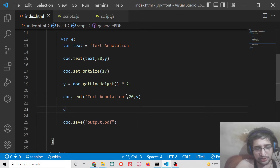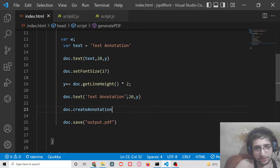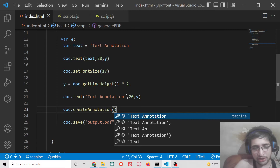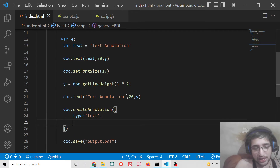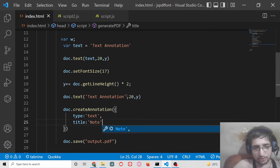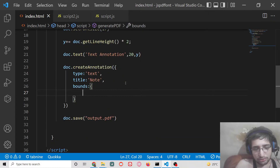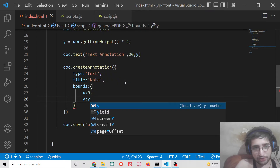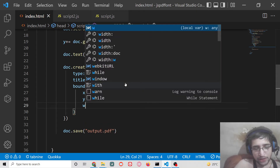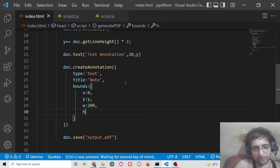Now to create the annotation, there is a method called createAnnotation — this is the method inside the JSPDF library used to create annotations. It takes some options. The first option is the type parameter, which is set to 'text', and a title — I will give it 'note'. Then there is a bounds object which takes the X coordinate of the annotation (set to 0), the Y coordinate (our dynamic Y value), the width (200), and the height (80).